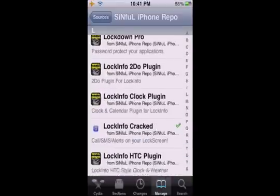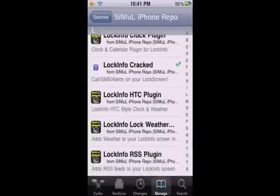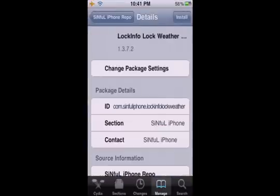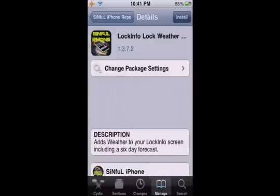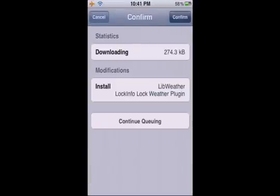Now look for the Lock Info lock weather, and install it.